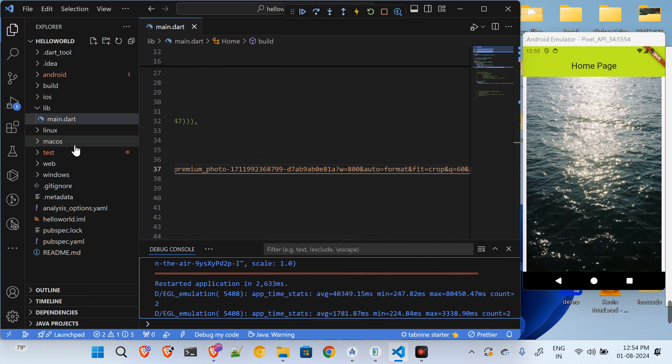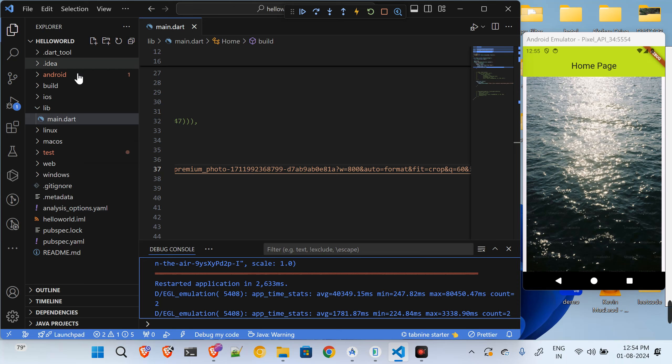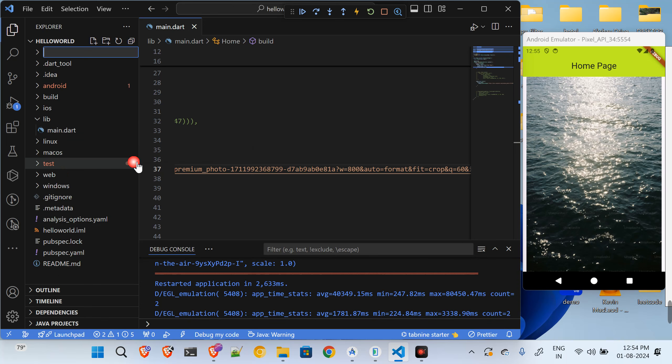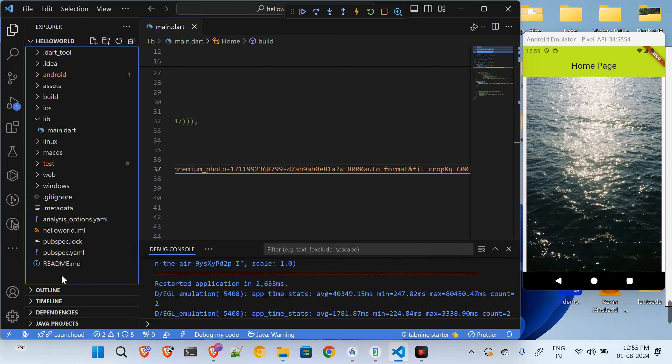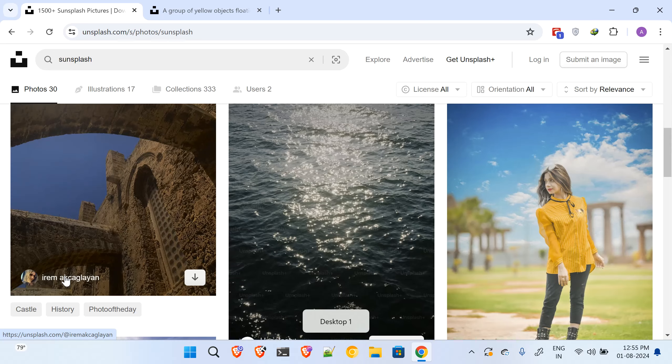You can do that by creating one folder over here, so I will say assets. And inside of this assets you have to store some image. So this is my hello world directory.